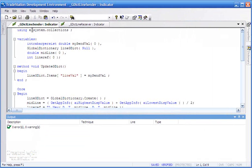Let's just go through the variables. First of all, the intrabarpersist—this is the value that we're going to be putting into the global variable. I've declared that as an intrabarpersist double.